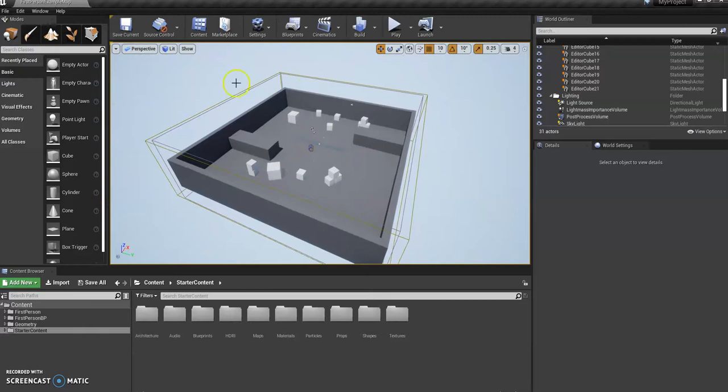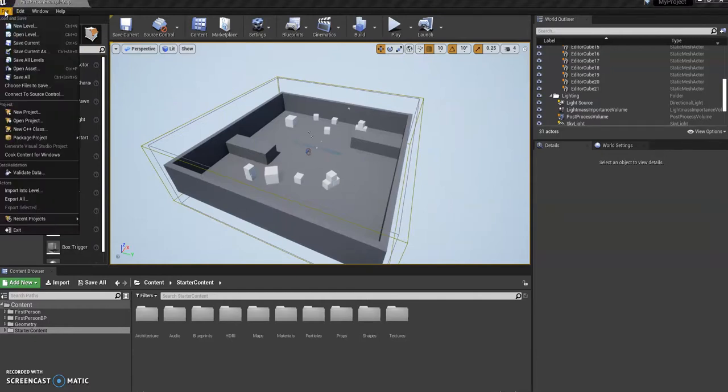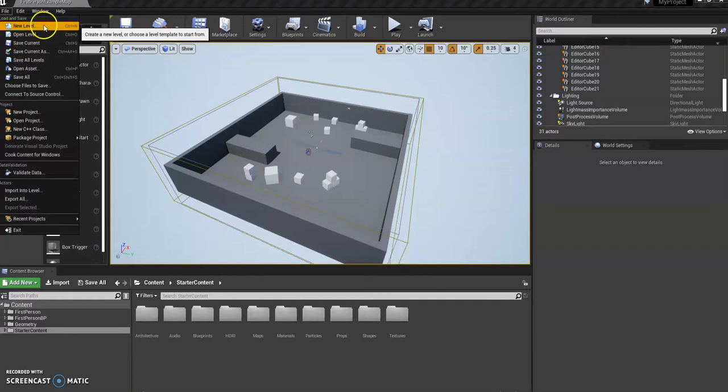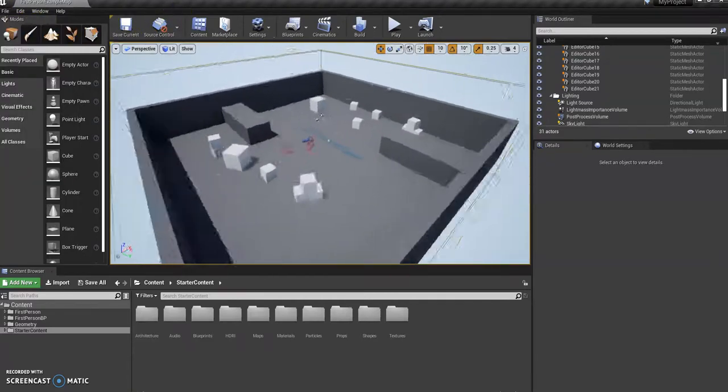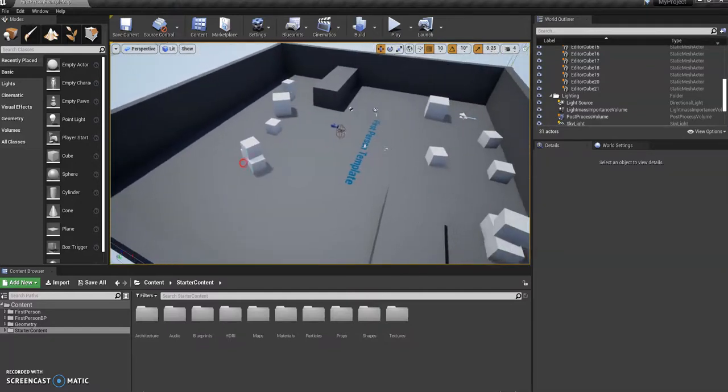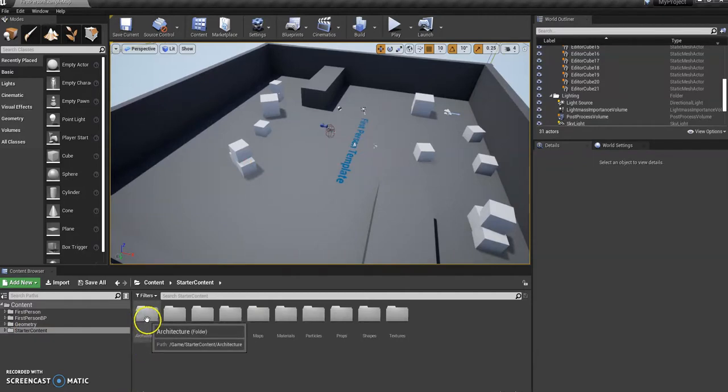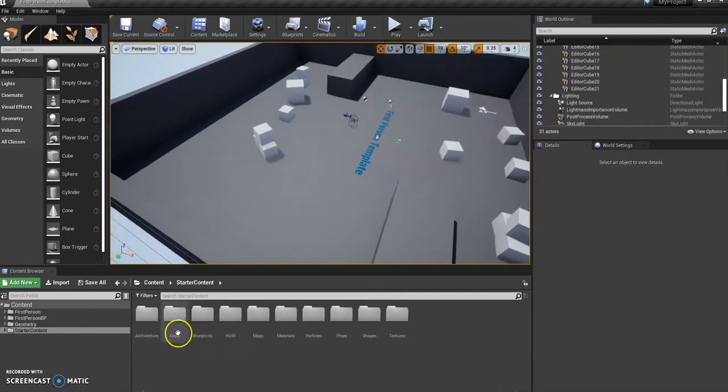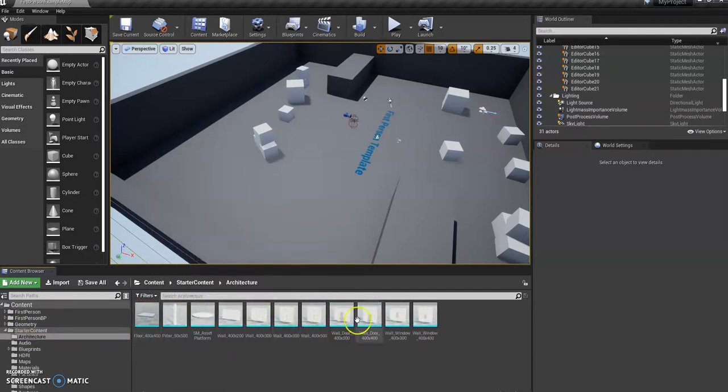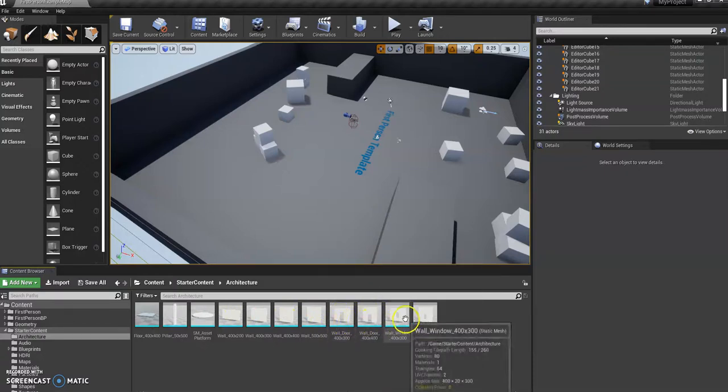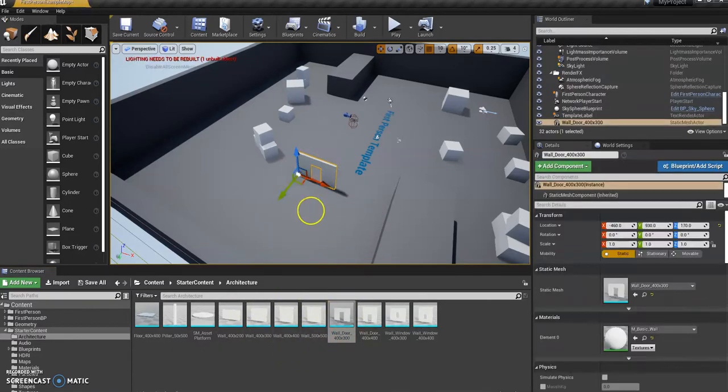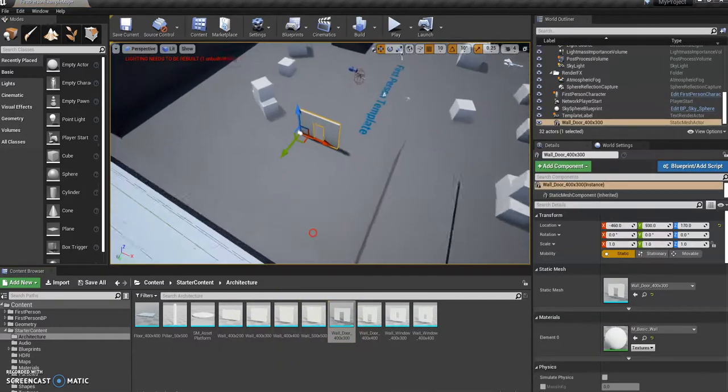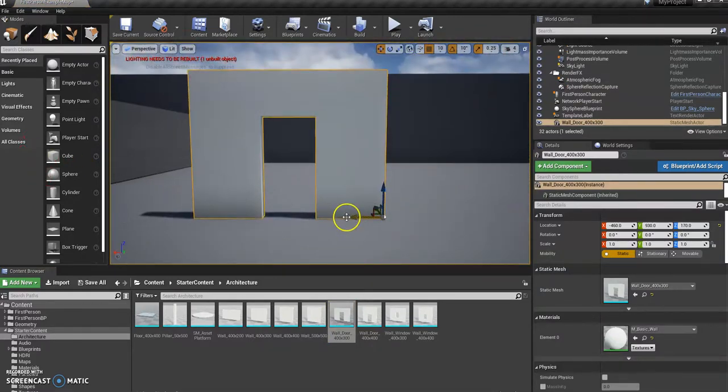So that's the interface. Make sure you're happy with that and get used to navigating around. If you want you can come up here and go to new level to create a new one, but we can just edit the one we've got here. First thing you're going to want to do to get used to adding content: go to starter content, you've got all your folders. One of them is called architecture with some random walls and walls with doors and windows that you can add in. If you literally just click and drag them in, you can see I've added this one.